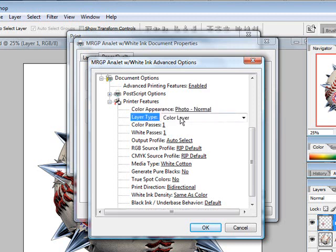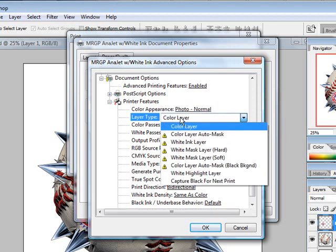In this case, our layer types are how we're going to tell what to print. We're going to choose the color layer.